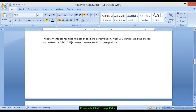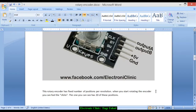This rotary encoder has a fixed number of positions per revolution. When you start rotating the encoder, you can feel the clicks. The one you can see here has 30 of these positions.